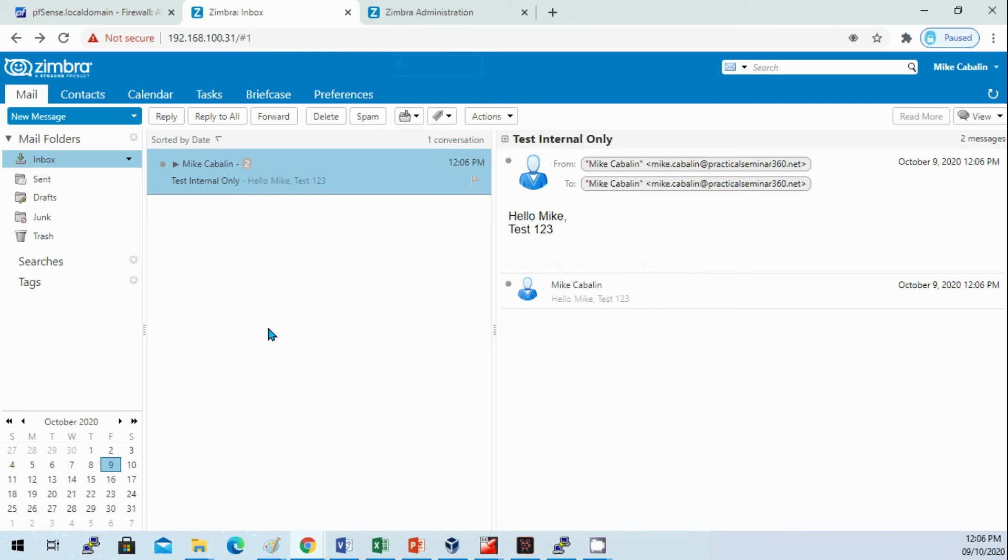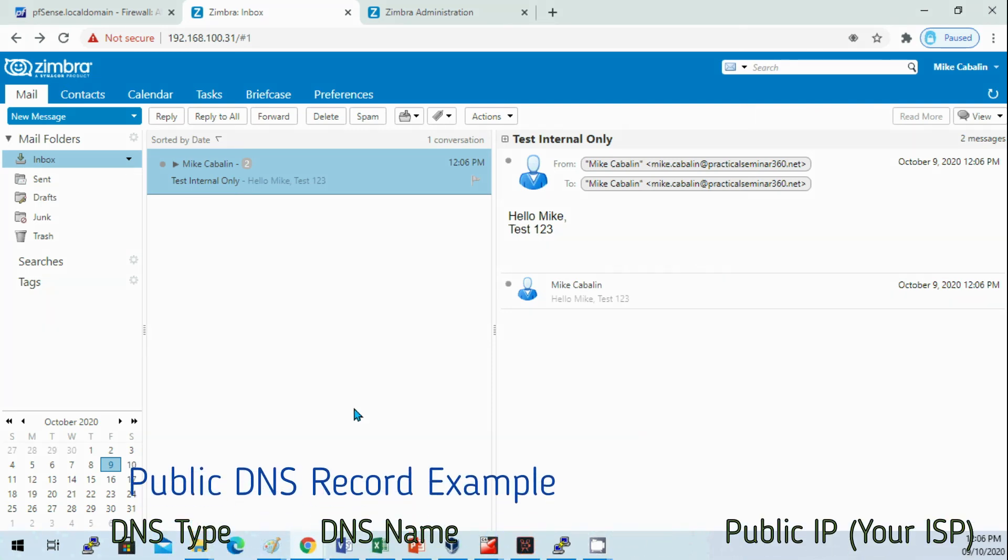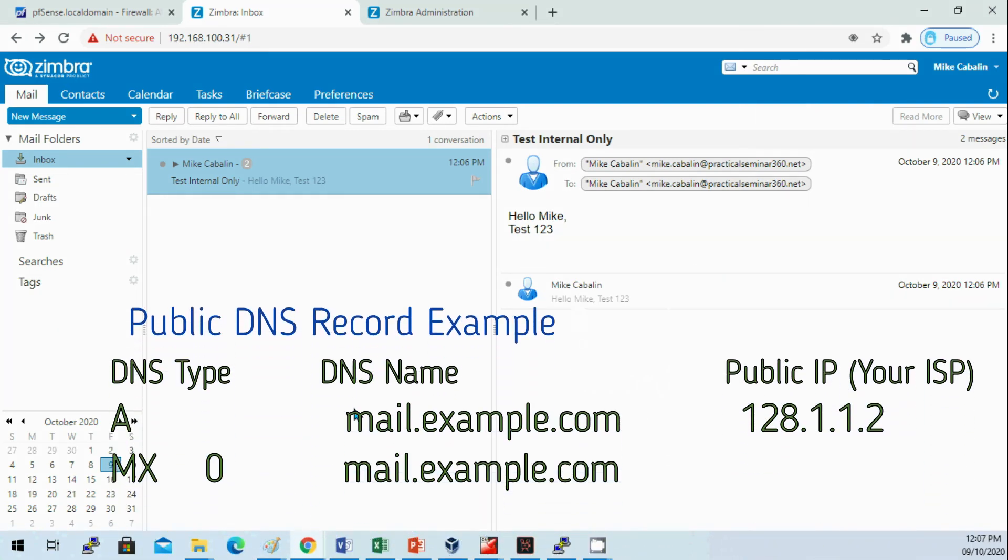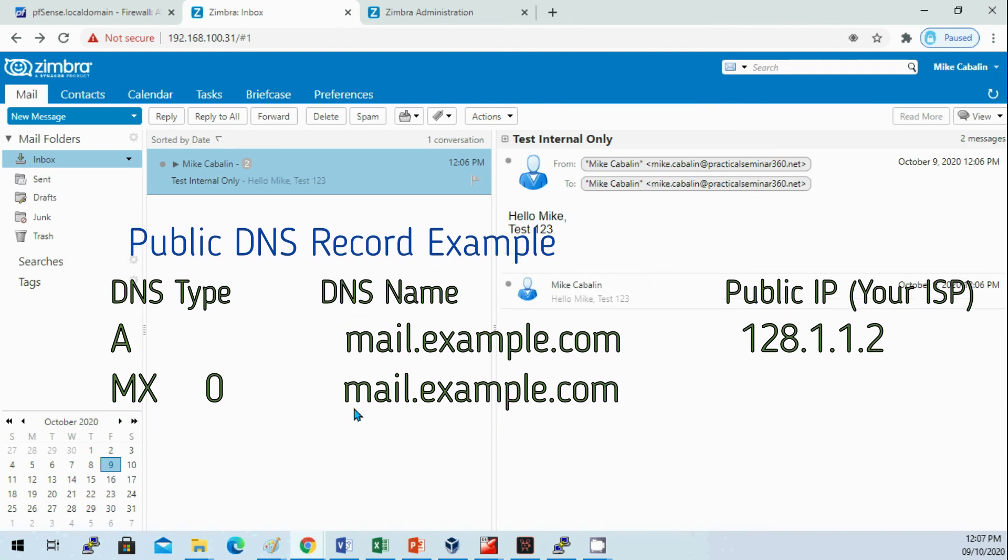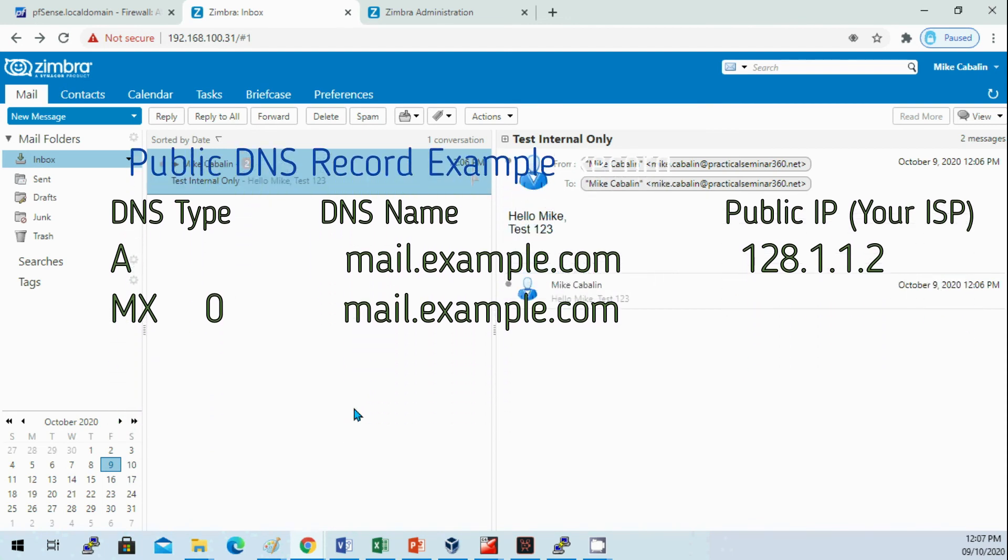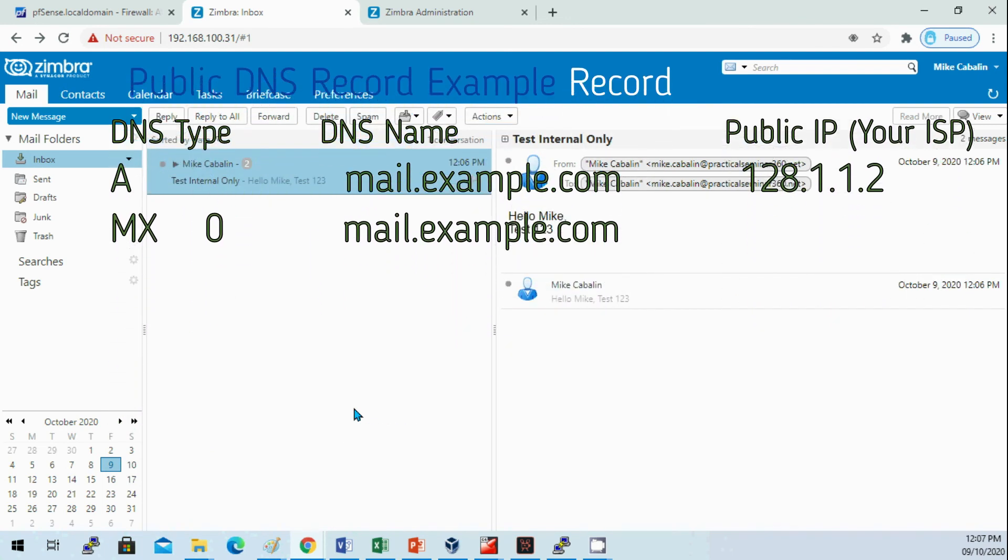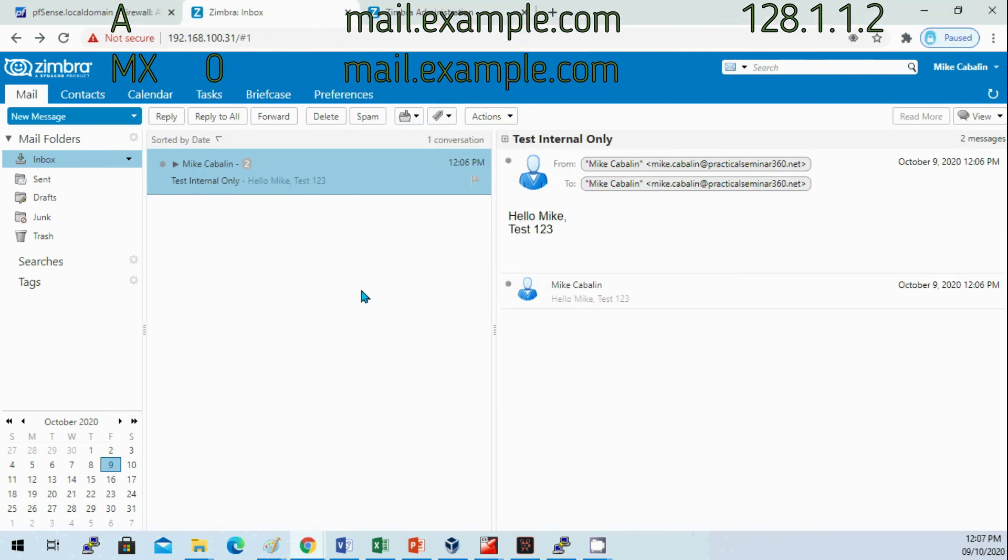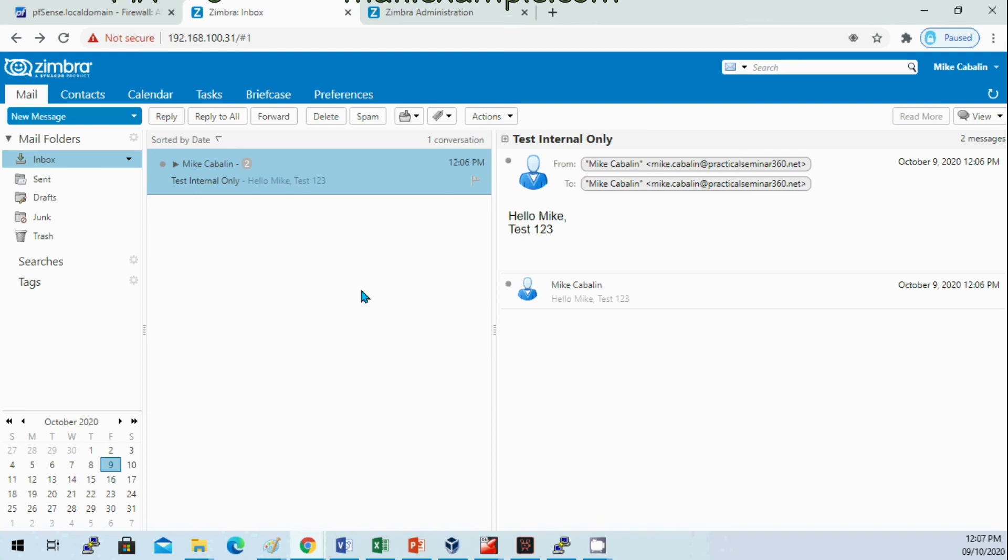I was able to send and receive email on the intranet. This mail server is not accessible on the public internet yet because we need to create the MX record and A or CNAME record on your public DNS. After doing that you should be able to send and receive emails with other companies outside your company.